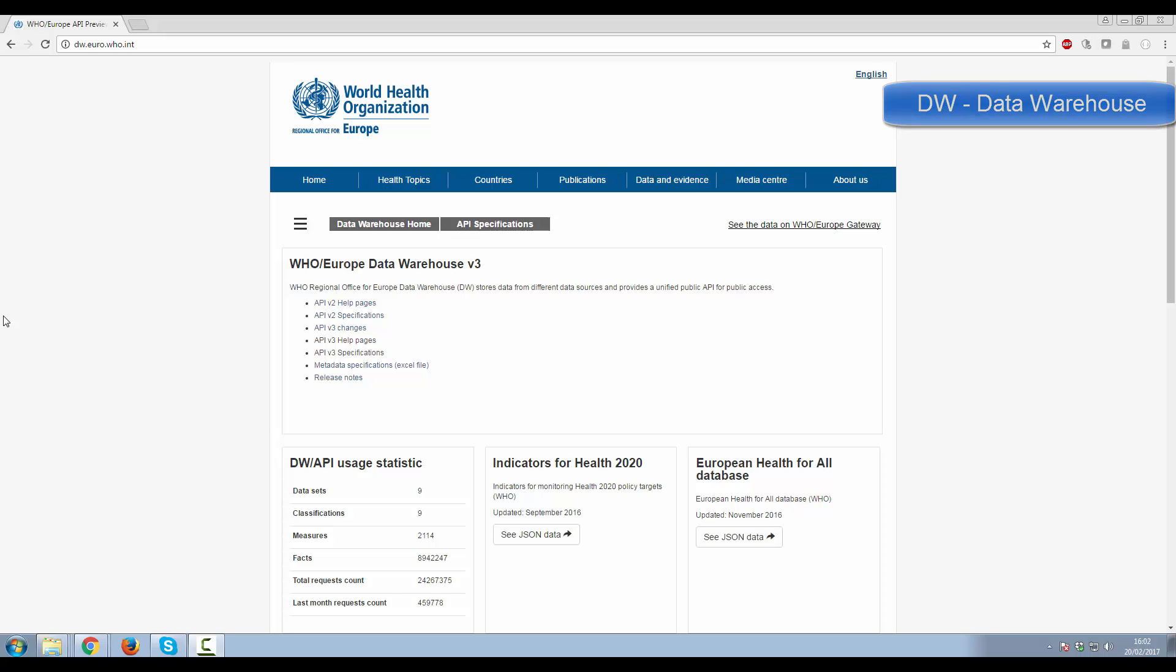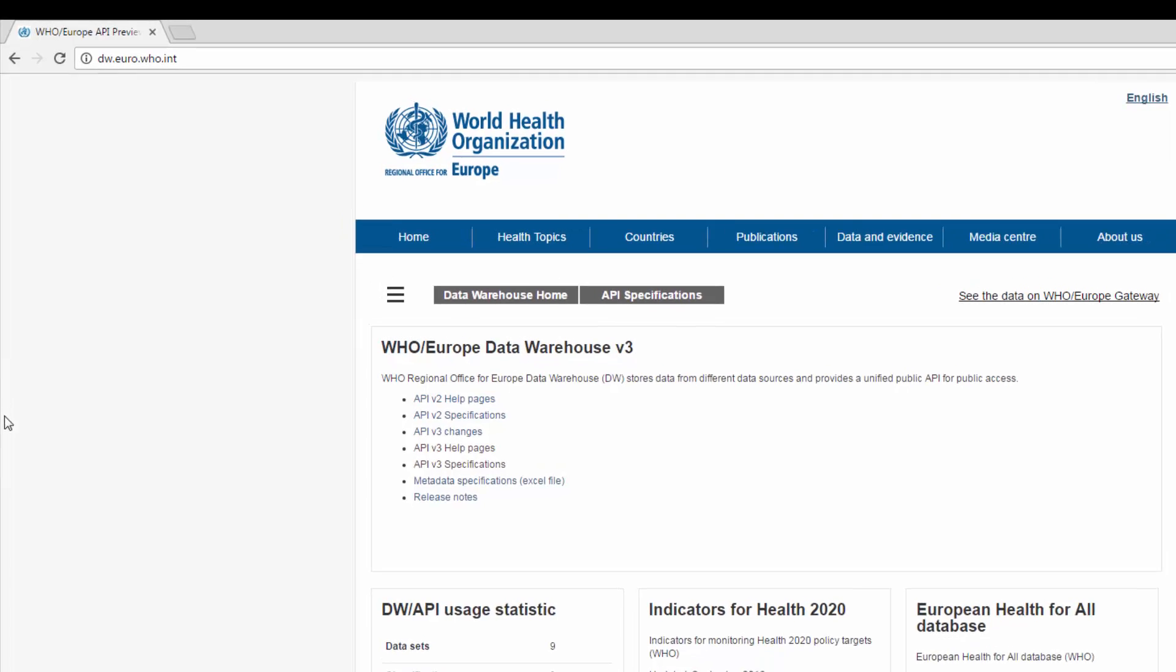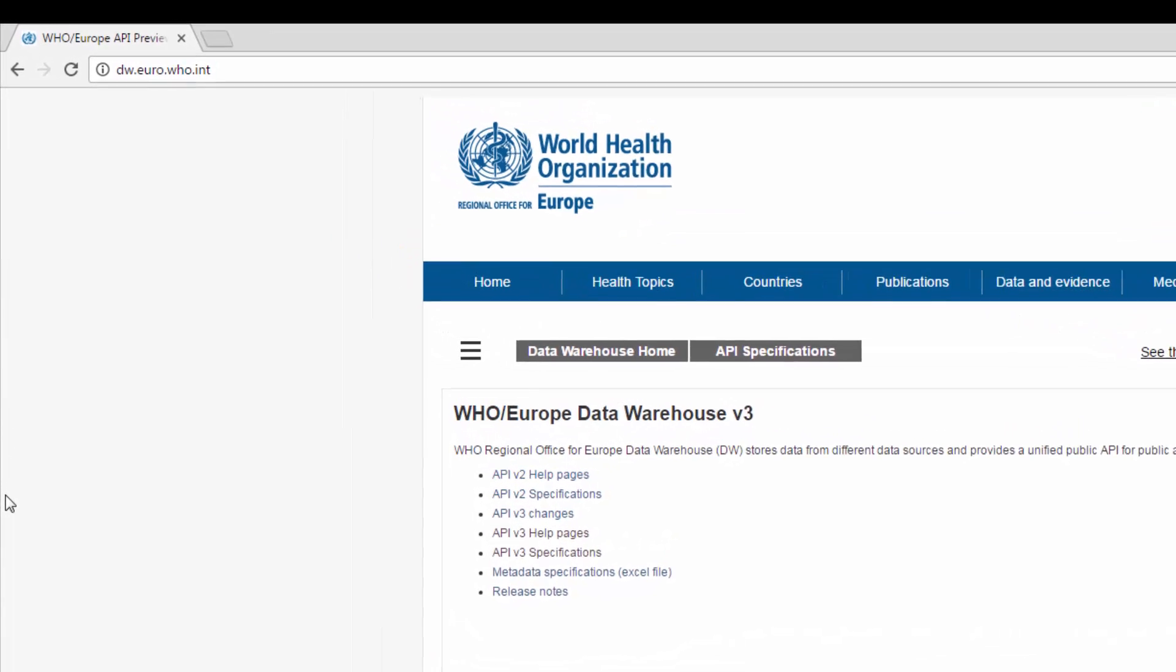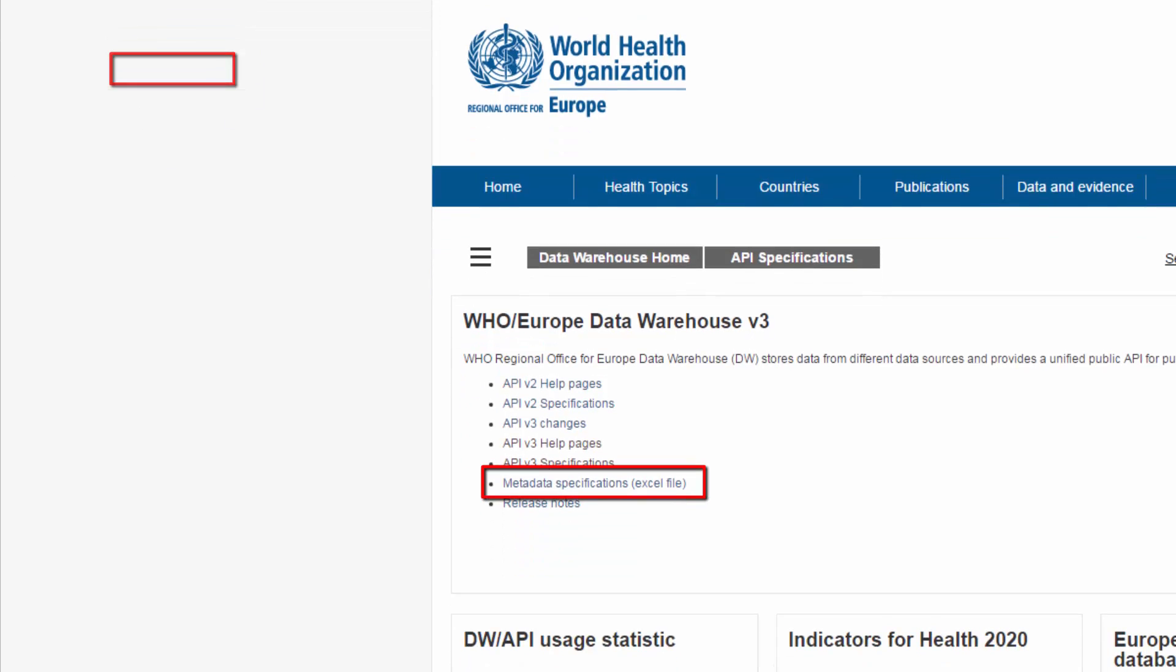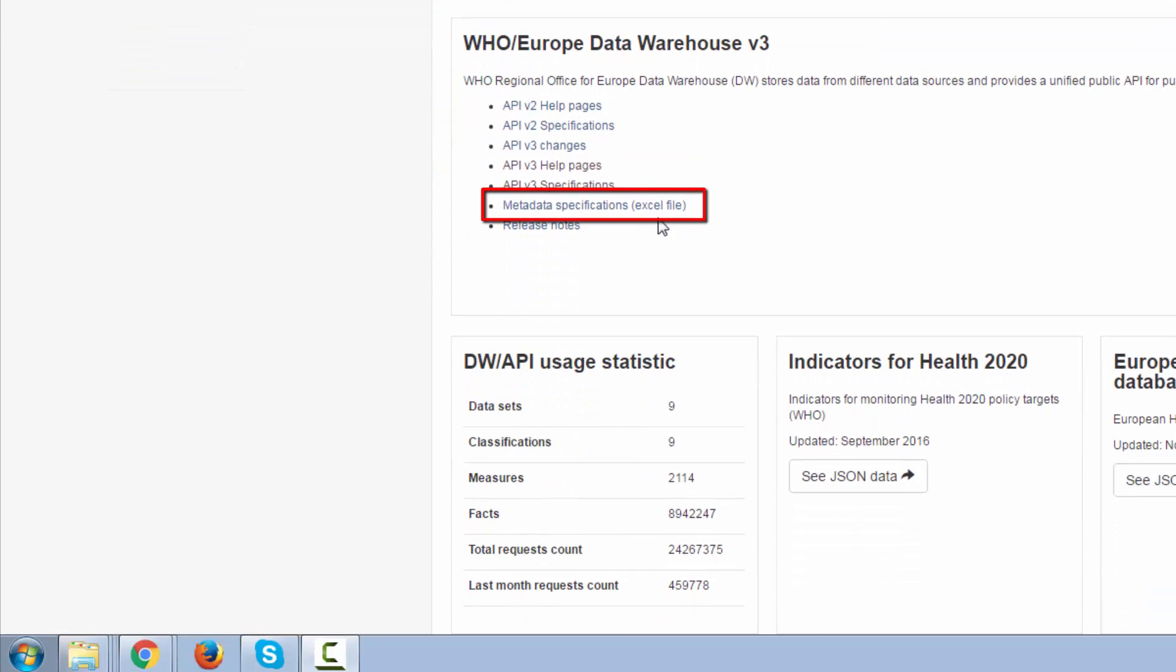Let's download WHO Europe Metadata. On WHO Europe Data Warehouse Internet page, find Metadata Specifications link and click it.